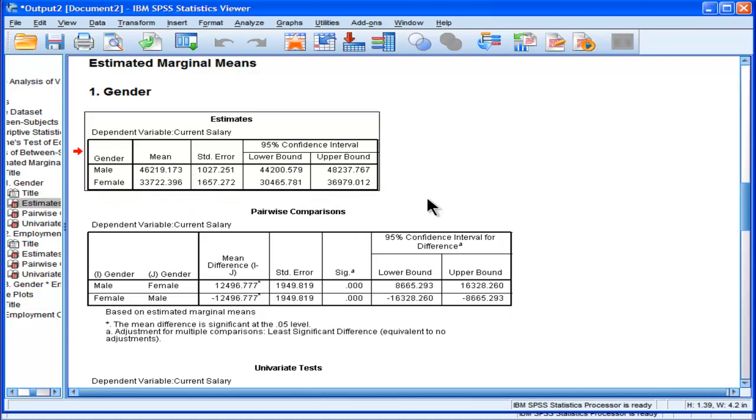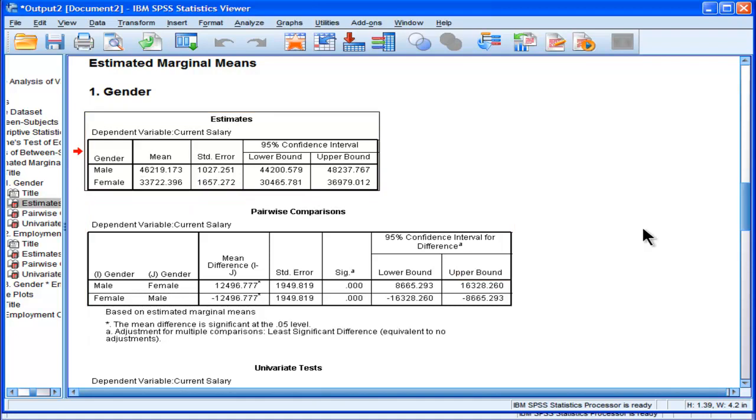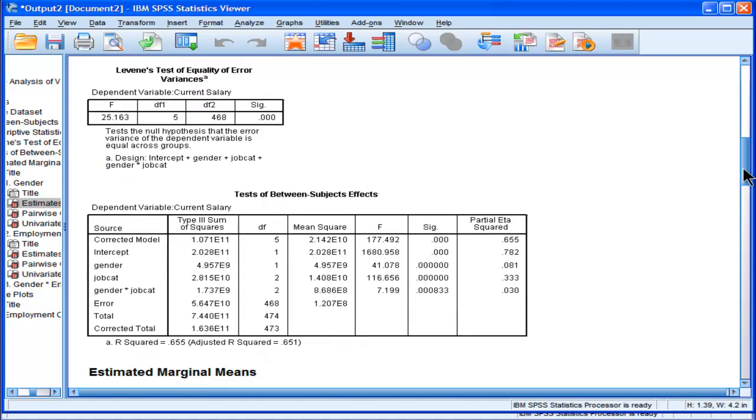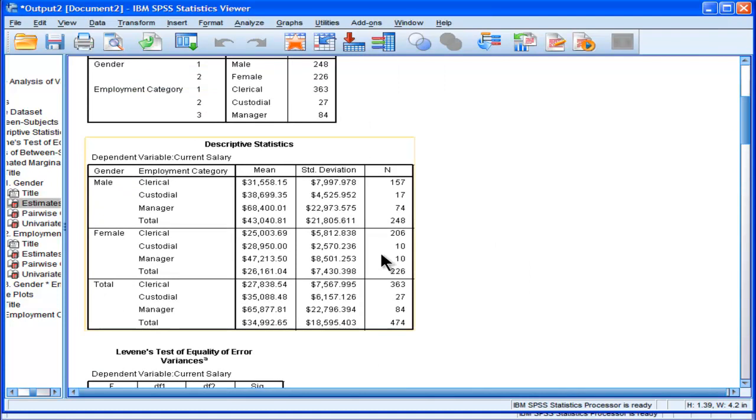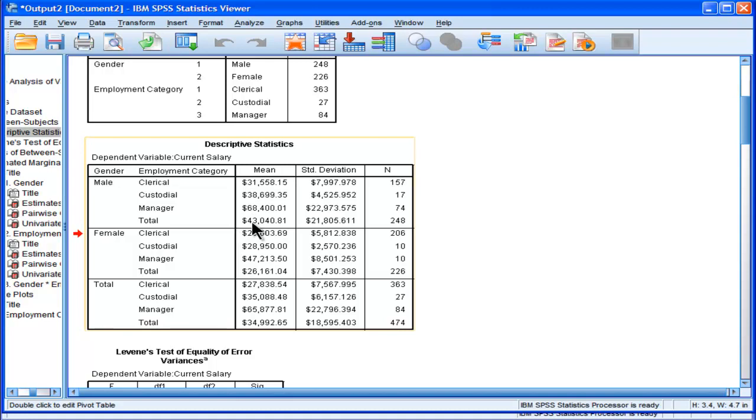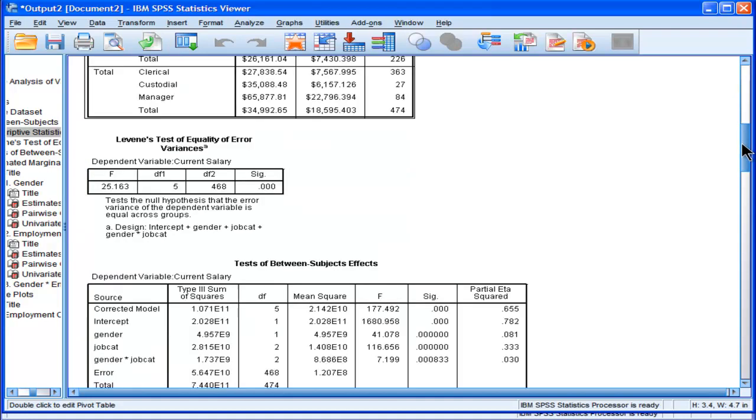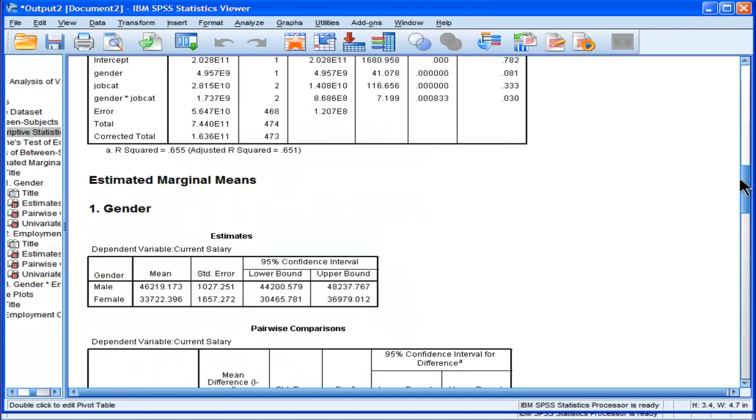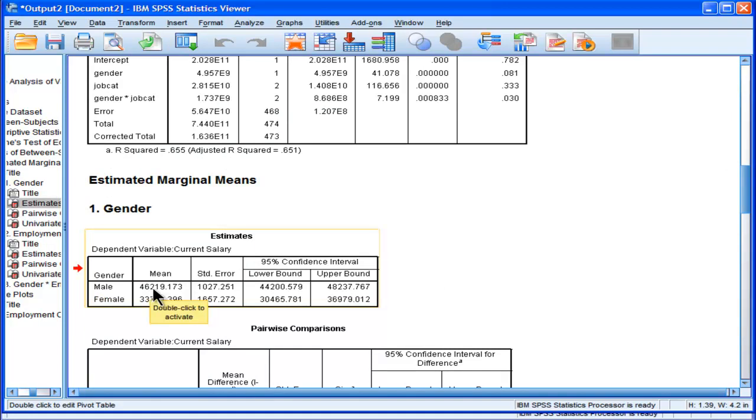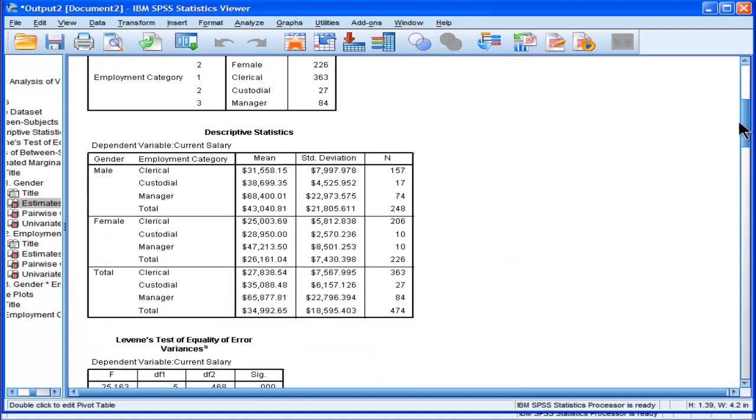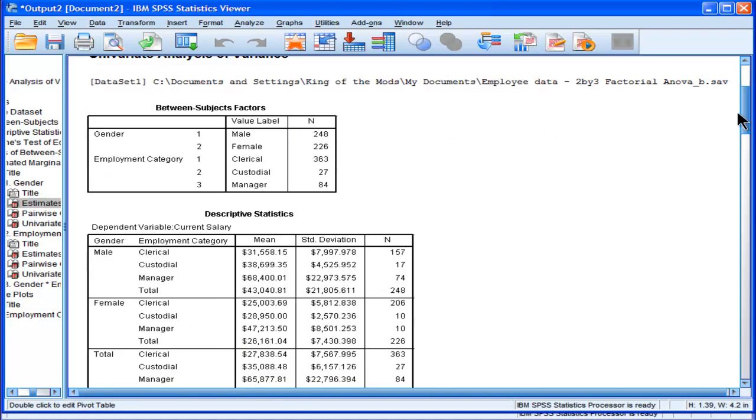This number is surprising. I don't expect anyone to have remembered what the male mean was in the first descriptive statistics. But males actually had a total, when you look at males with sample size of 248, this table said it was $43,040. But when we look at the estimated marginal means, it's telling us that the mean is 46,219. What's the difference here? What's going on? Why would that happen? It says 43,000 here.